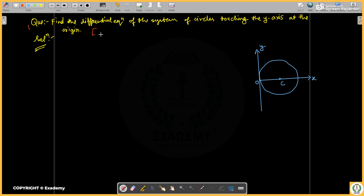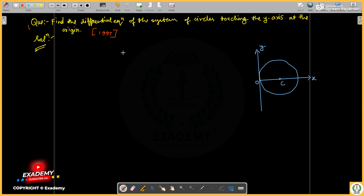This was asked in 1997. We have to find the differential equation of the system of circles touching the y-axis at the origin. So if the y-axis touches the circle at the origin, where is the center of such a circle?